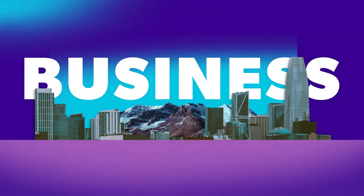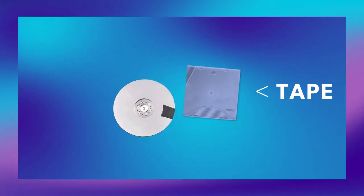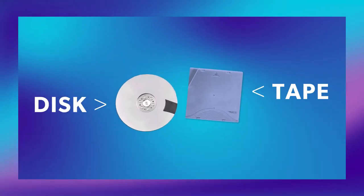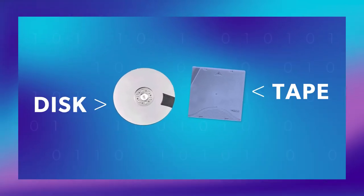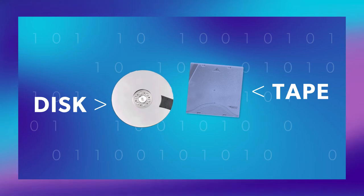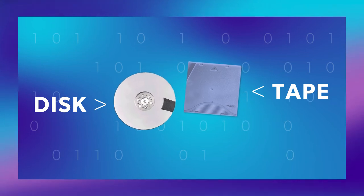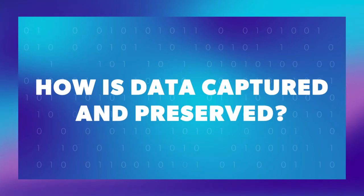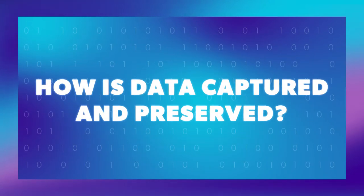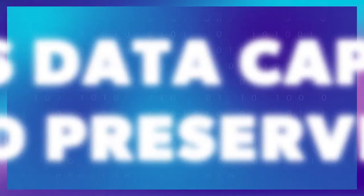Every day, businesses use tape and disc technologies to store huge amounts of digital data. But have you ever wondered how that data is captured and preserved?